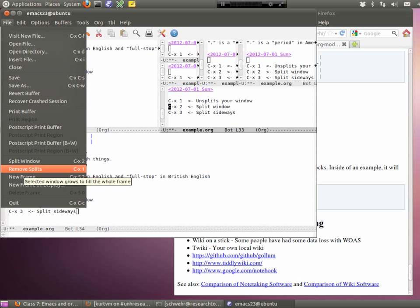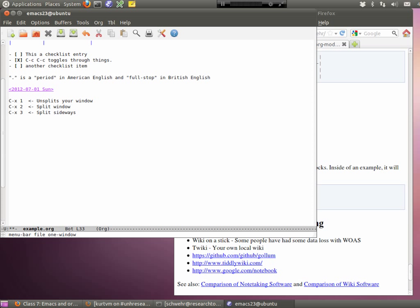You can also split the other direction — Control-X 3 is split sideways, Control-X 2 is split up-down. You can split and split and split. Control-X 1 takes you back to a single window. In Emacs terminology, files are called buffers — file equals buffer in their world. You can go through and select different things. So if you have lots of things open, you can switch to different stuff. If you're lost and want to get back to your org mode, go to Buffers, find example.org, click on it, and you're back.